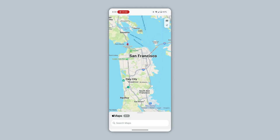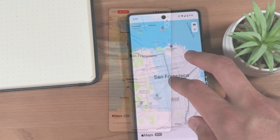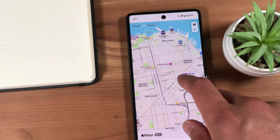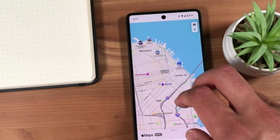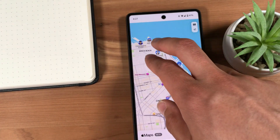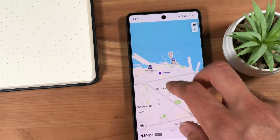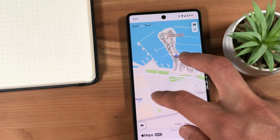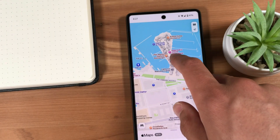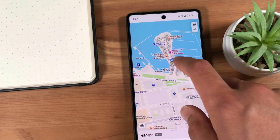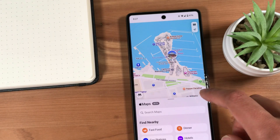It's important to note that some key features of Apple Maps are not available in the Apple Maps web app for Android. These include the ability to save locations to your library, log in to your Apple account to view your saved locations, as well as turn-by-turn GPS navigation.